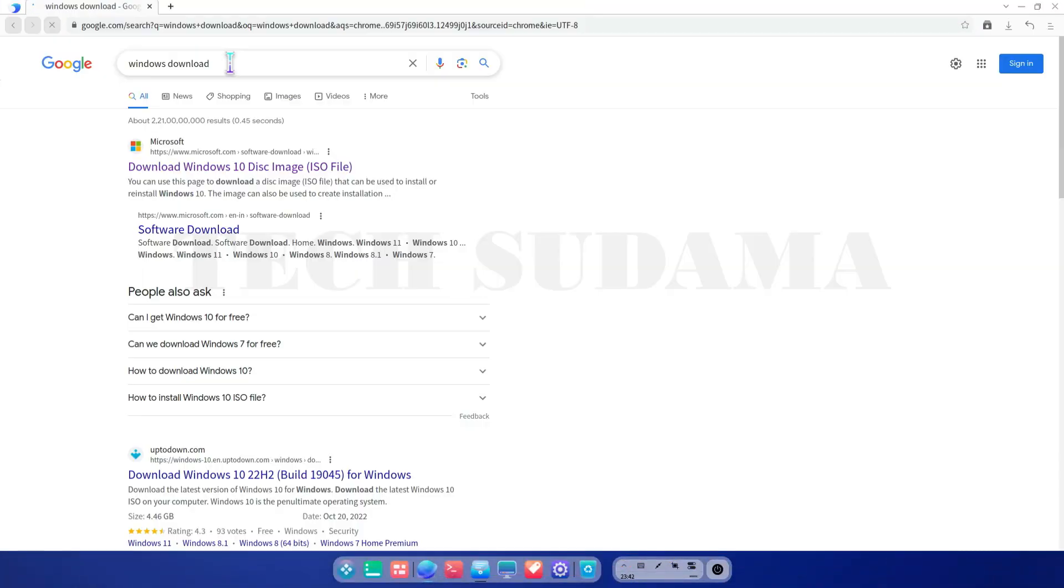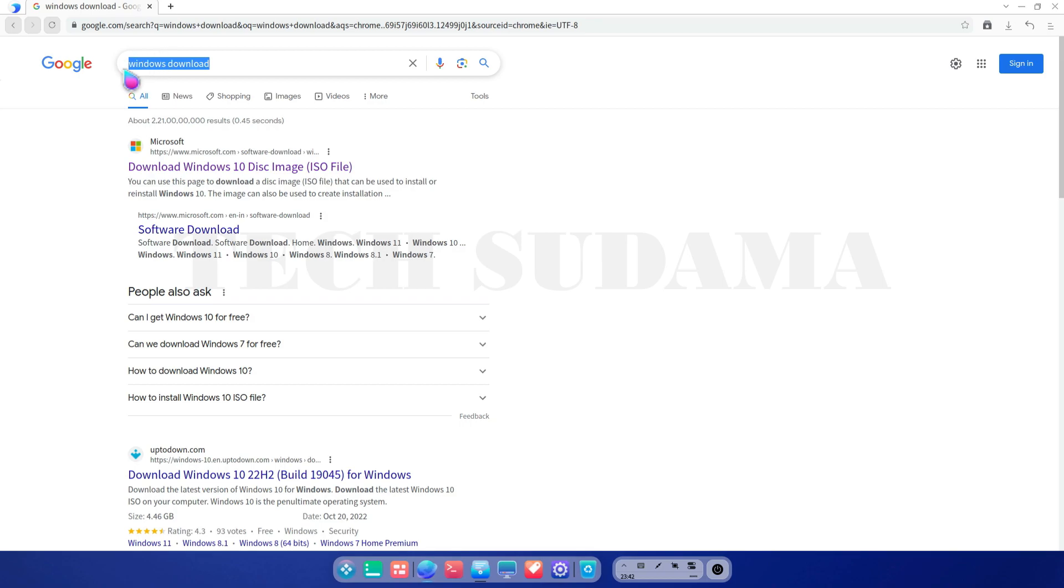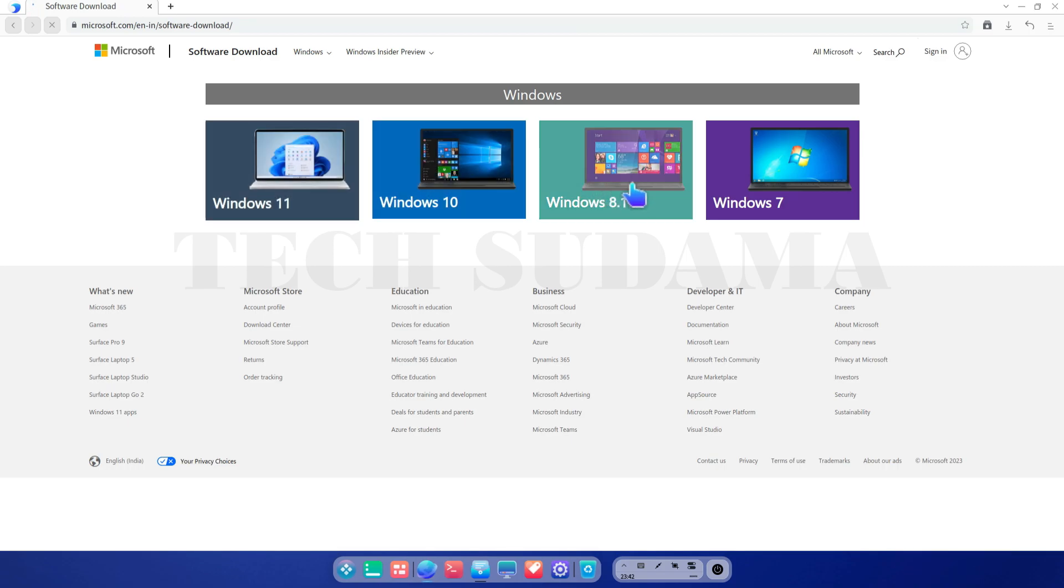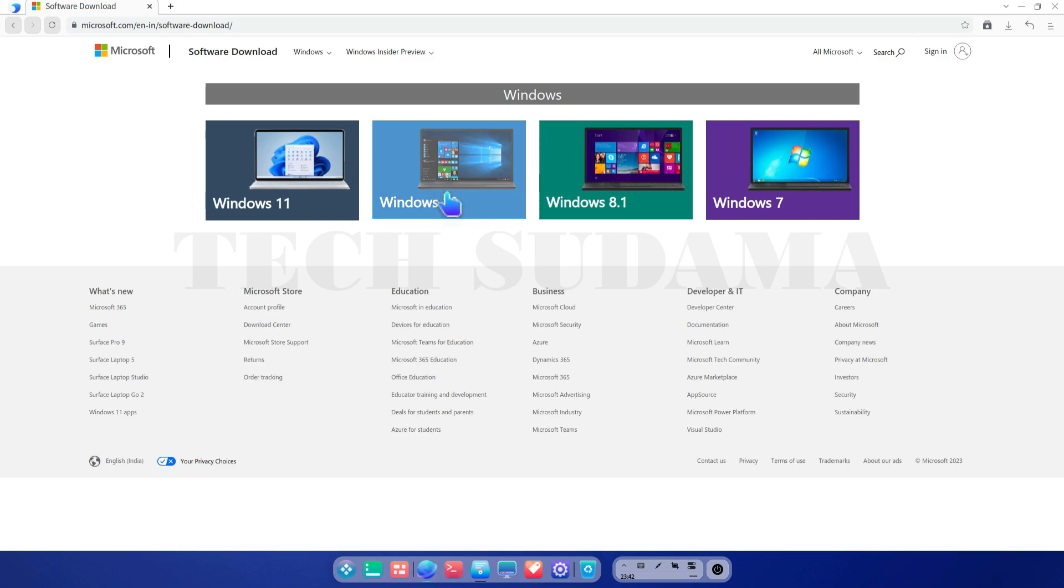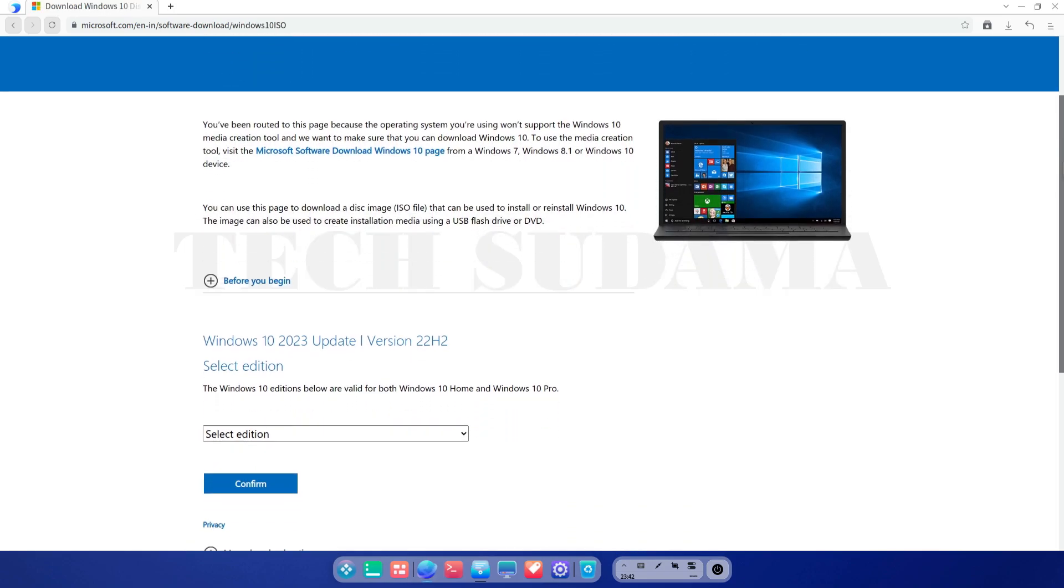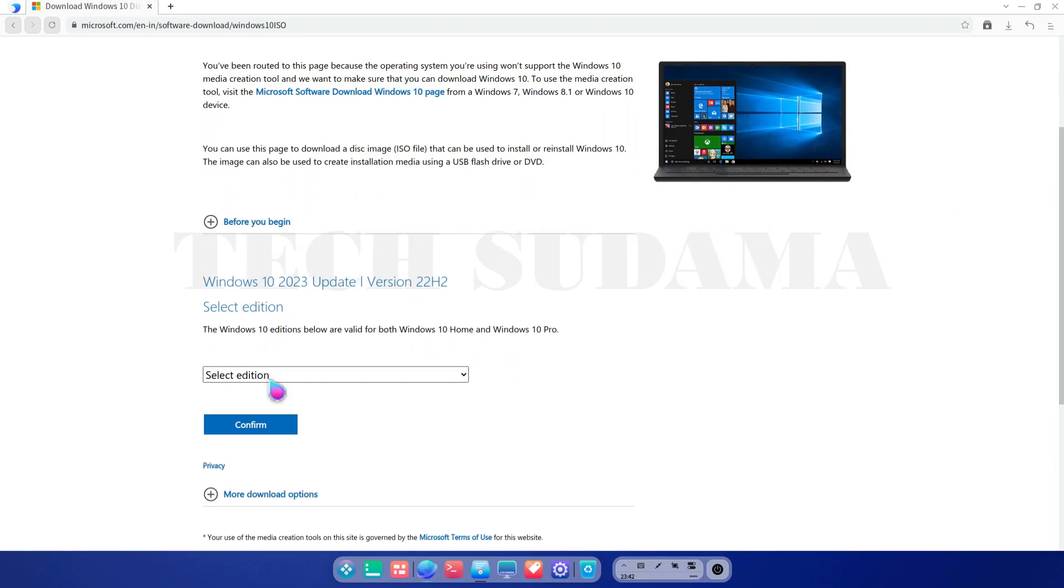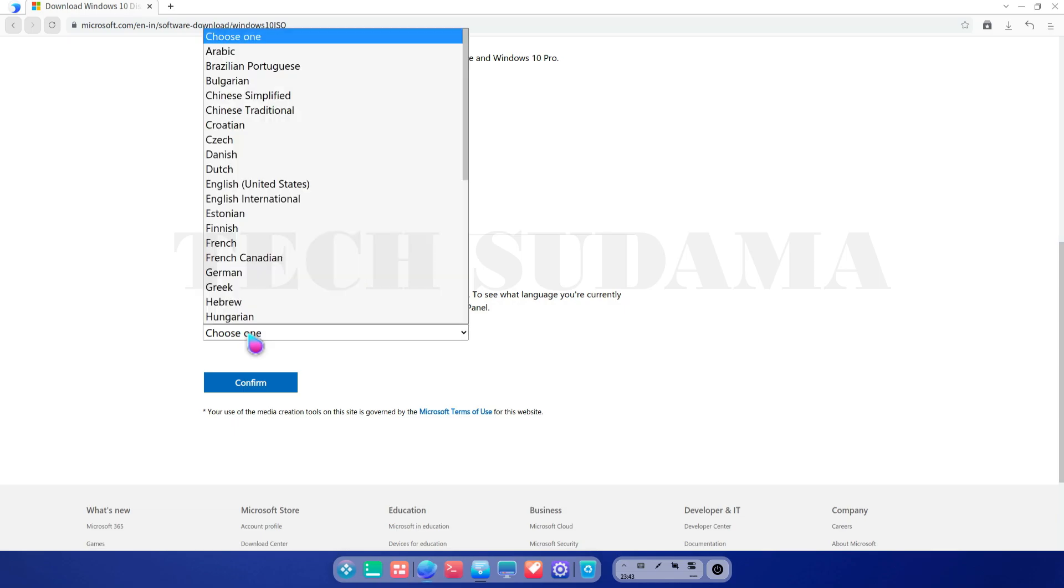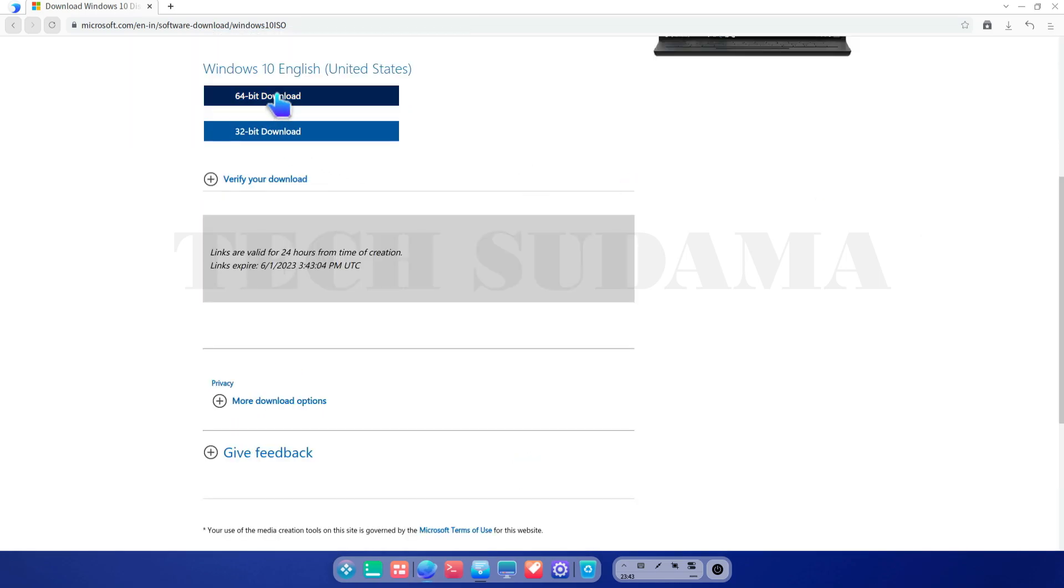So friends, first of all you have to open a browser. On search part just type 'windows download' and click the very first option software download. Here you will find Windows 11 downloading link, Windows 10 downloading link, Windows 8.1 and Windows 7. Which version you want to download just you have to select. Just scroll down a little bit and select edition, then click confirm and then select language and then click again confirm. And here you have to select 64-bit or 32-bit architecture as per system variant.